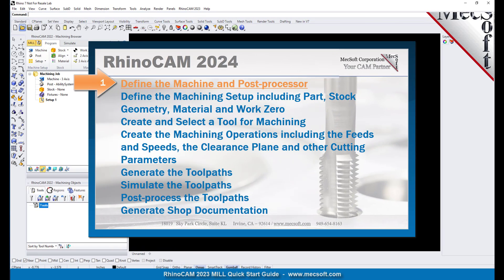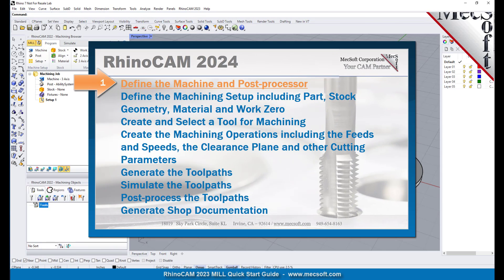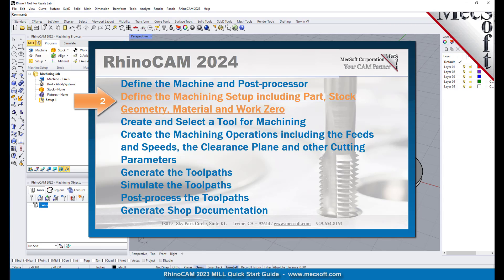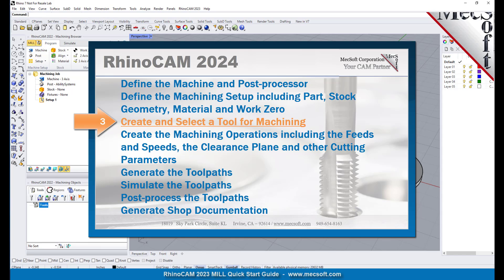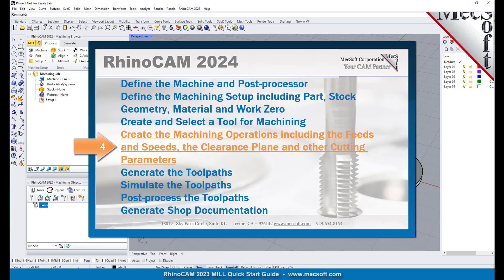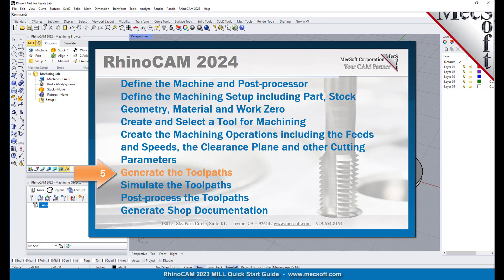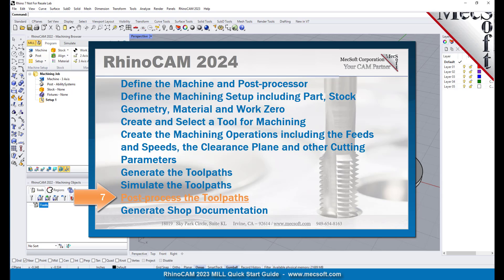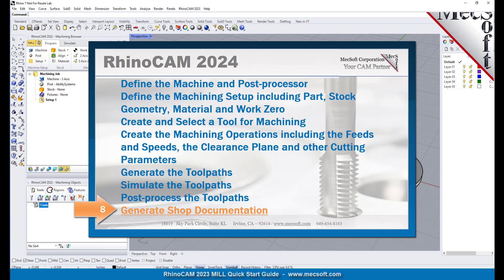We will perform the following basic steps in machining this model. First we will define the machine and the post processor to use. Then we'll define the machine setup including the stock geometry, material and work zero. Then we'll create and select a tool to use for machining. We'll create the machining operations including the feeds, speeds, the clearance planes and other cutting parameters. Then we'll generate the toolpaths, simulate the toolpaths, post process the toolpaths and then generate shop documentation.